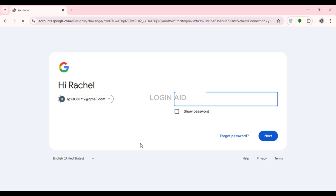After that you'll be led to this interface. What you have to do is enter your password — simply enter your password here.